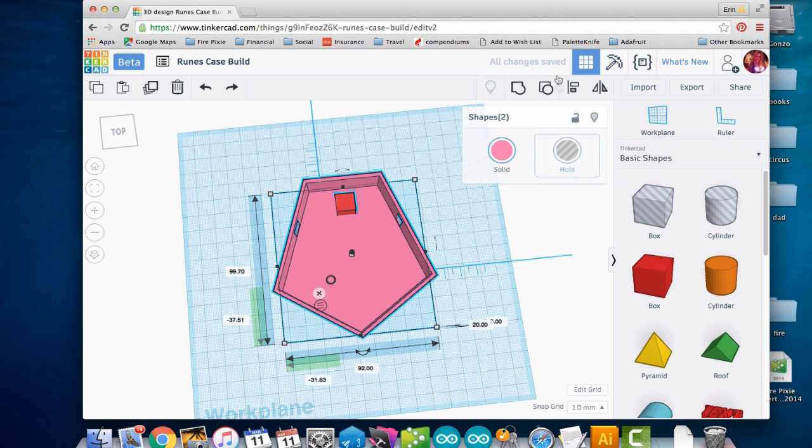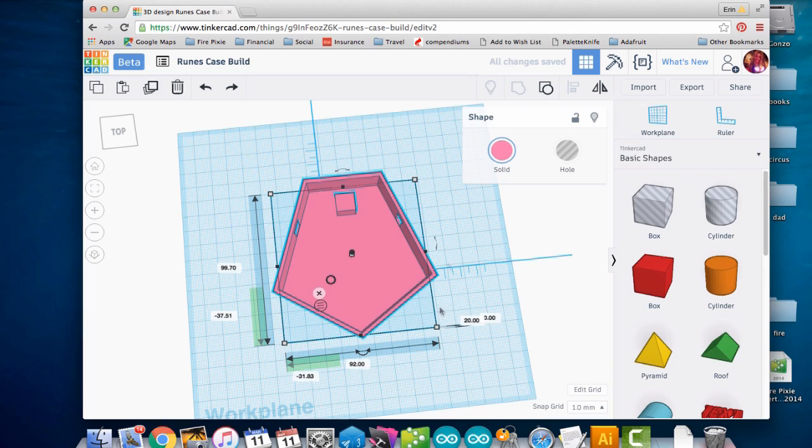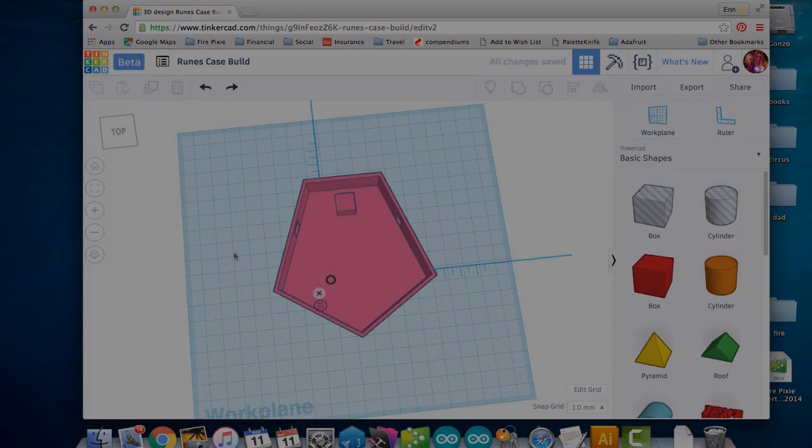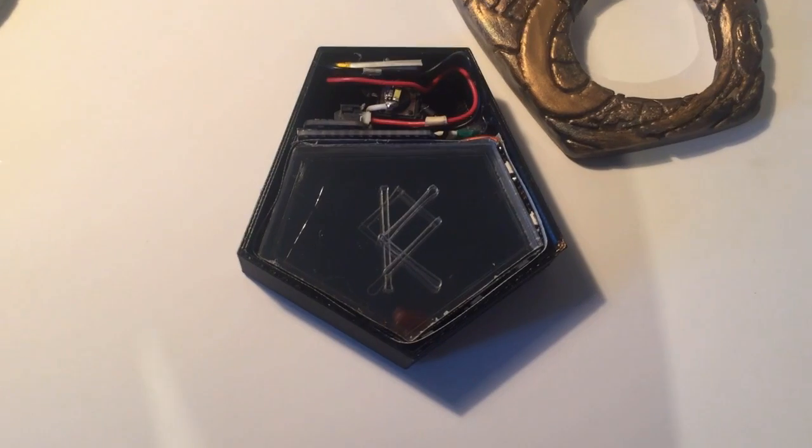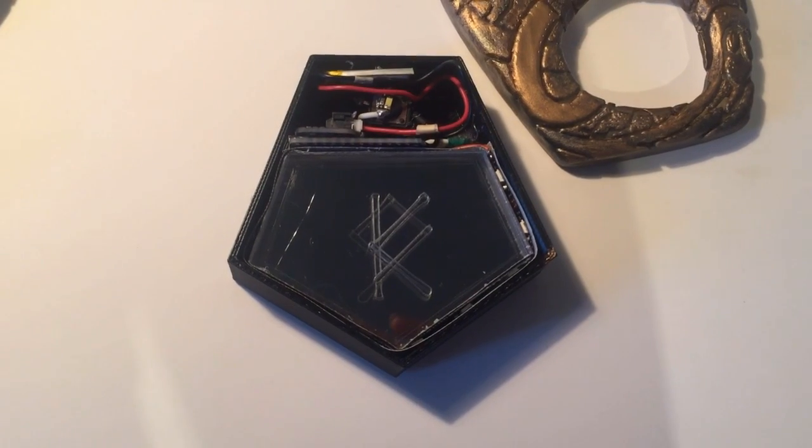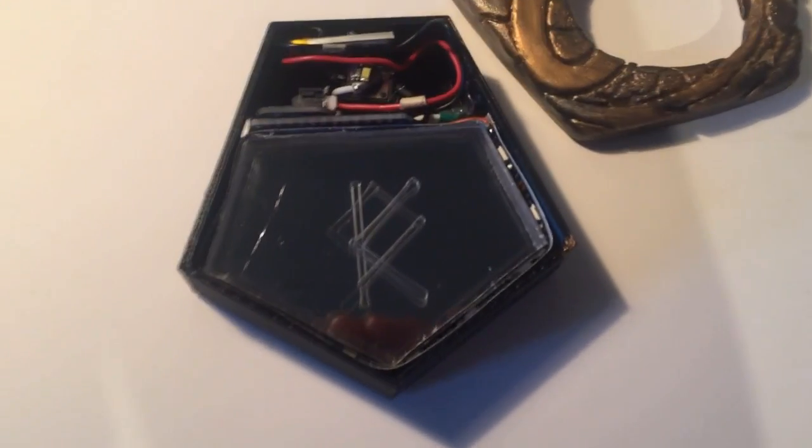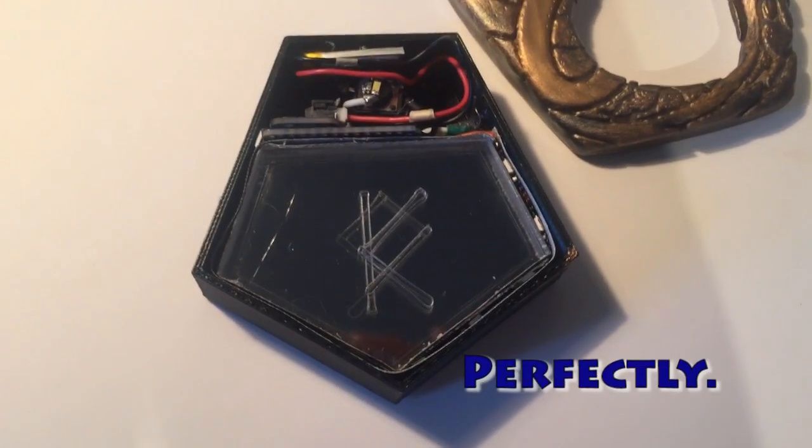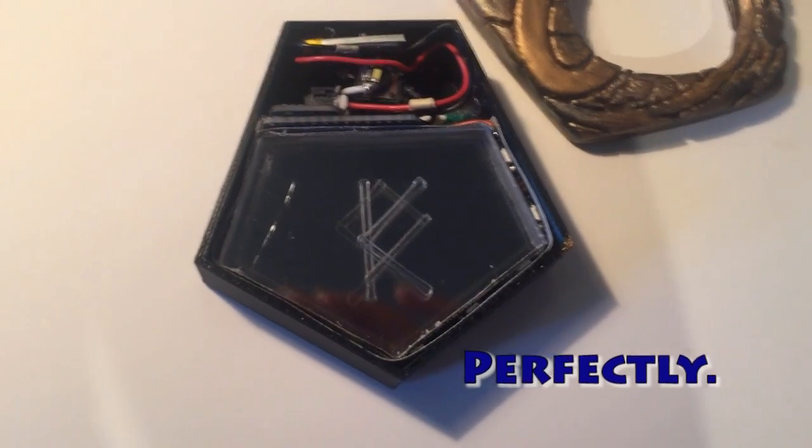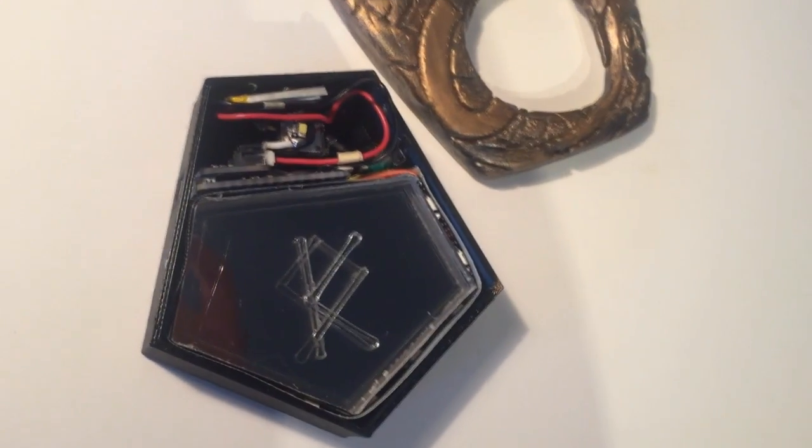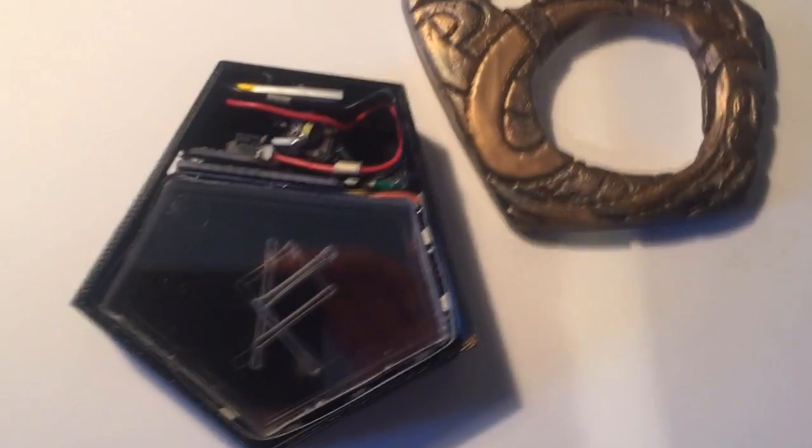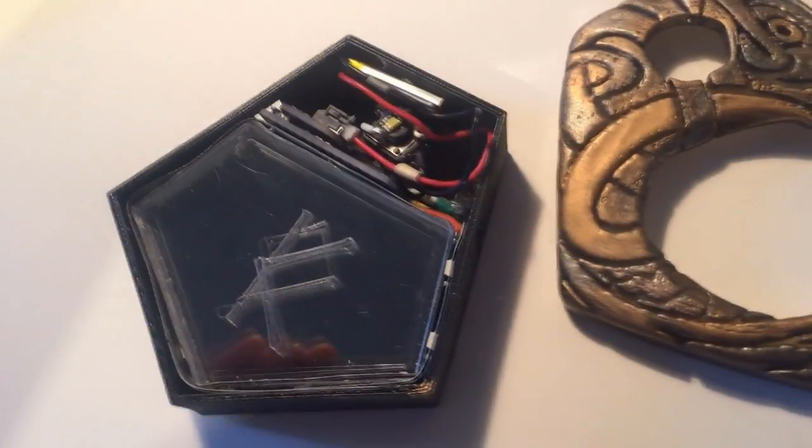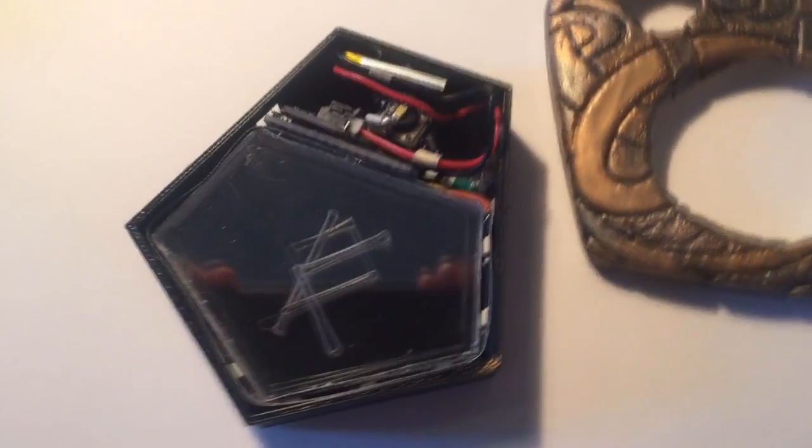What I'm going to do now is do a test print and put all my components in there and see if everything fits. And look at that, it all fits perfectly. But of course this is not my first print. This is maybe my fifth or sixth print, but eventually after tweaking and tweaking, I've got it so that it's just exactly perfectly right.